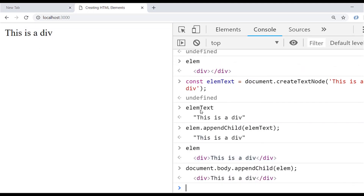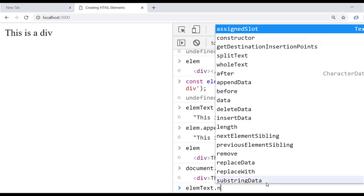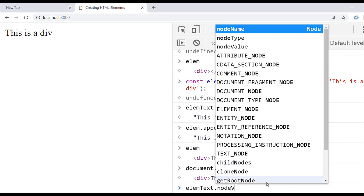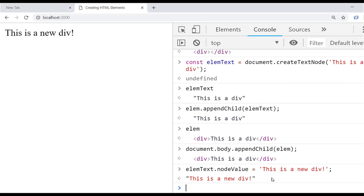The cool thing about doing it this way is that the variables we've created — such as lm and lm text — are actually live references to items that have been added into the page, so we can change them whenever we like. For example, if I access lm text's node value and set it to something like 'this is a new div', you can see the text on the page is updated automatically.